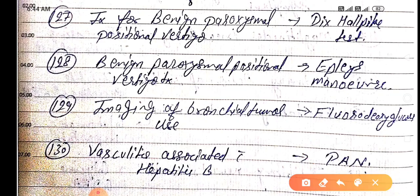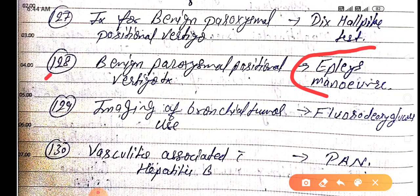Now, a brief explanation of benign paroxysmal positional vertigo: when you change your head position, vertigo happens. It is mainly due to dislocation of otoliths in the semicircular canals. The Dix-Hallpike test is used to identify this, and the Epley manoeuvre is used to reposition the displaced otoliths back into the semicircular canal.